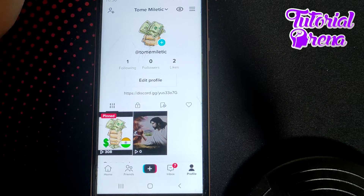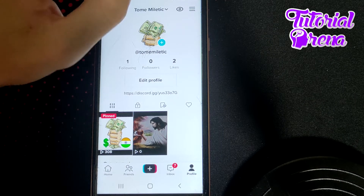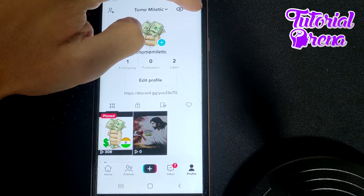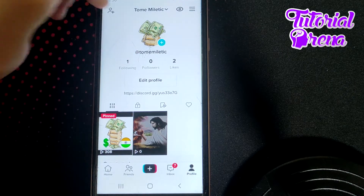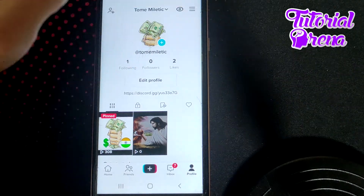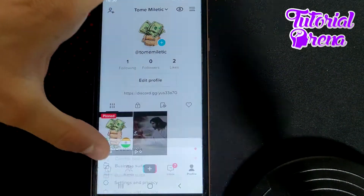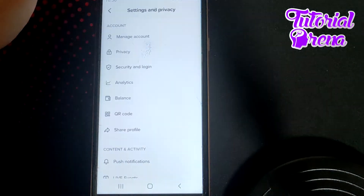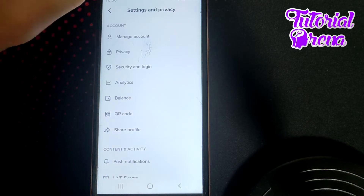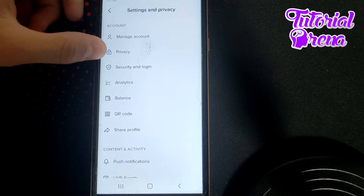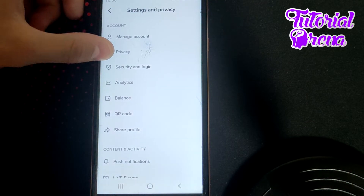How to fix TikTok not showing likes. First, you need to go on the three dots on your right upper side, which is on your profile selection. Then go to Settings and Privacy on the last section. Right after that, go on Privacy on the second button right here.